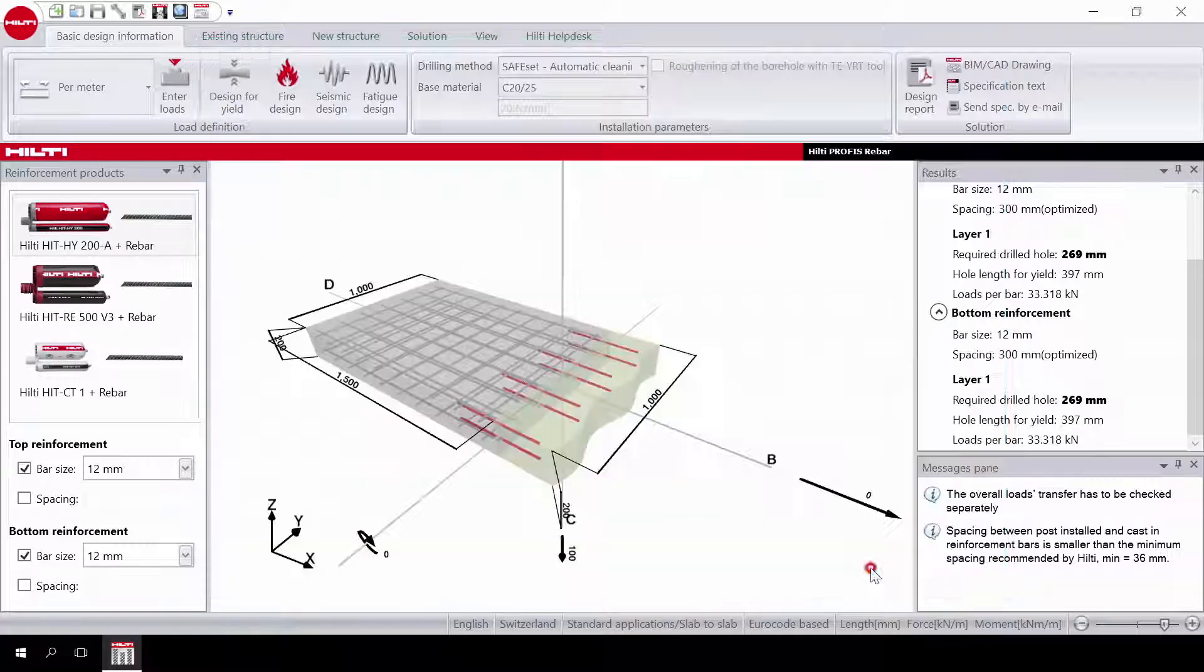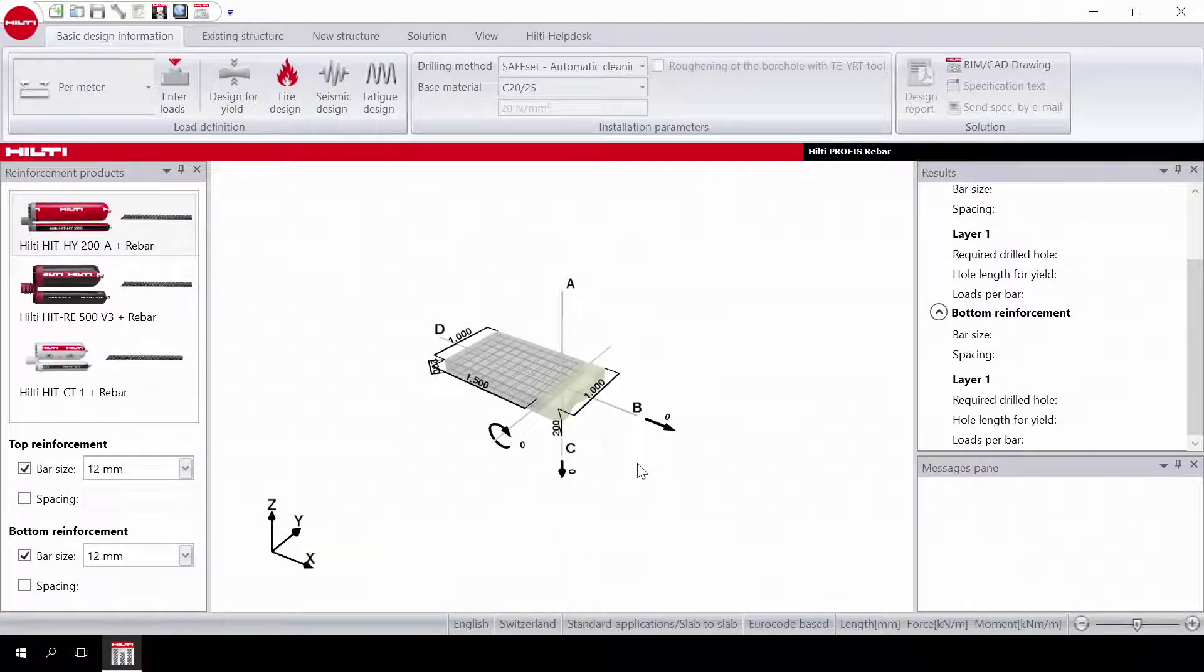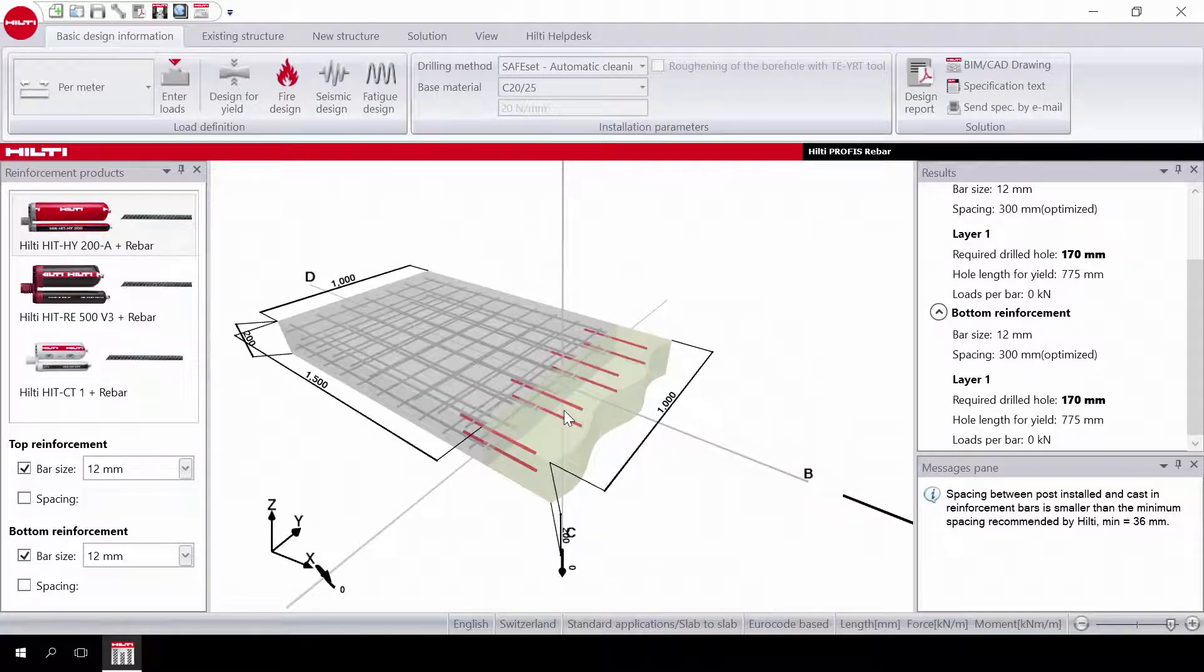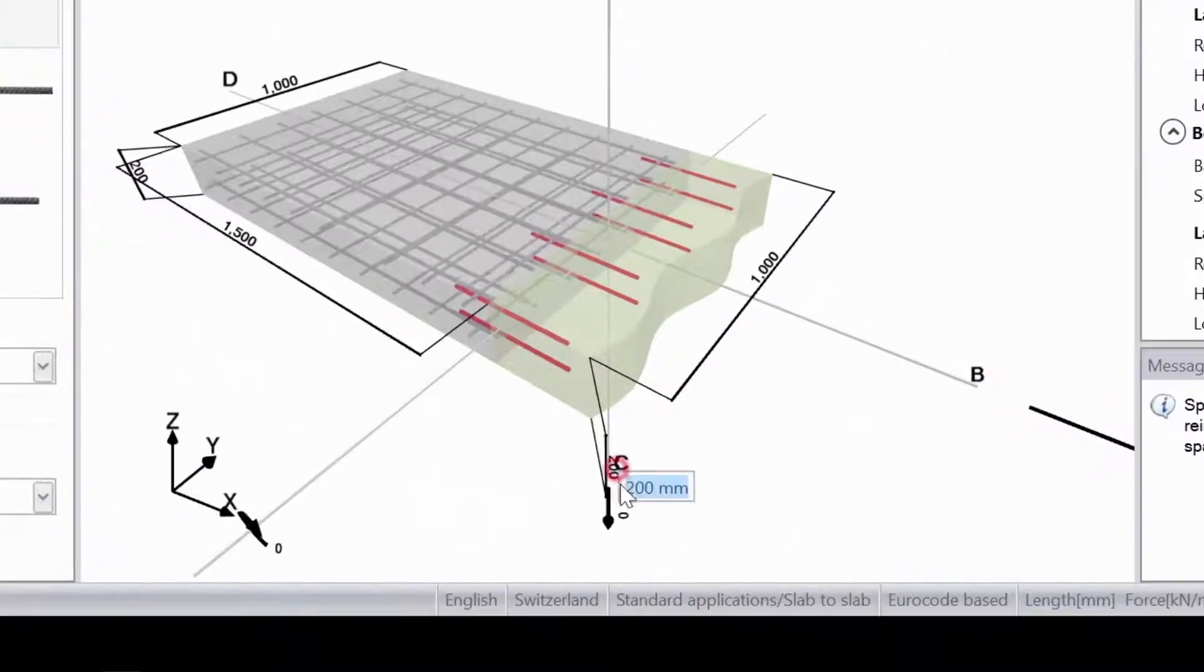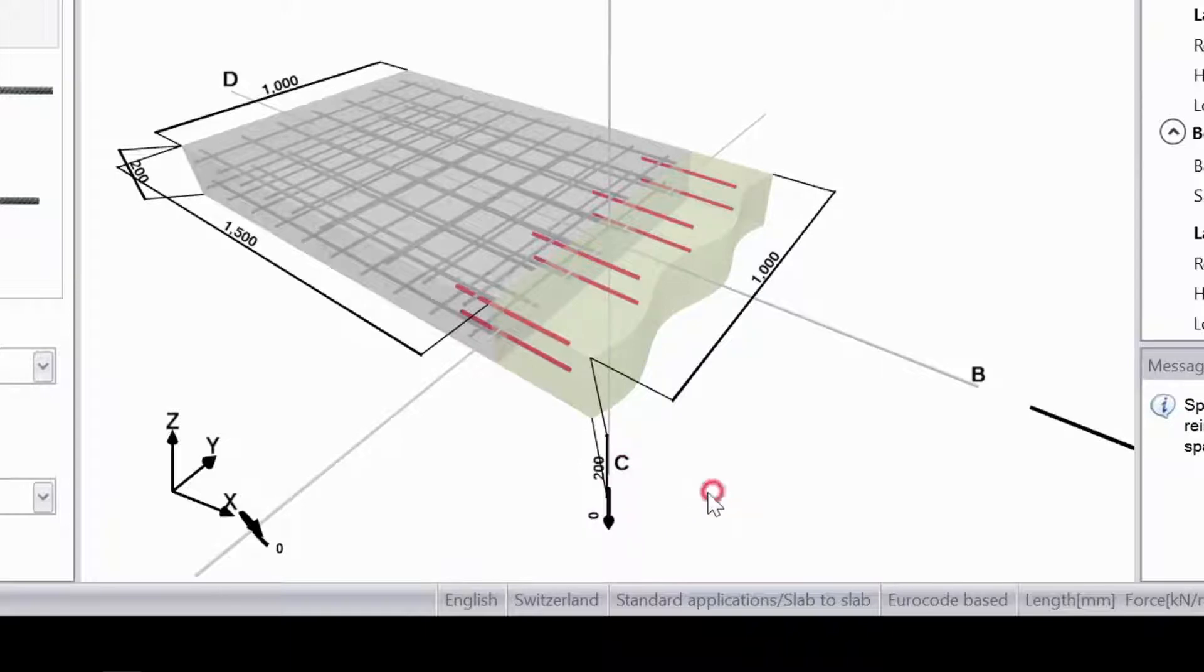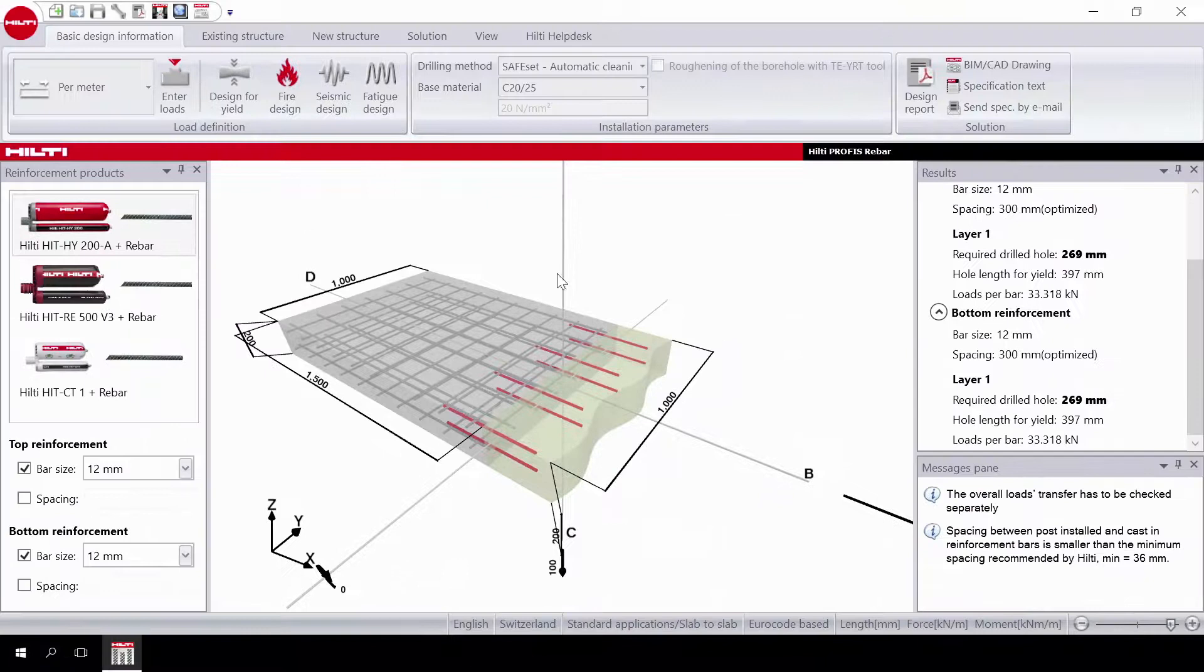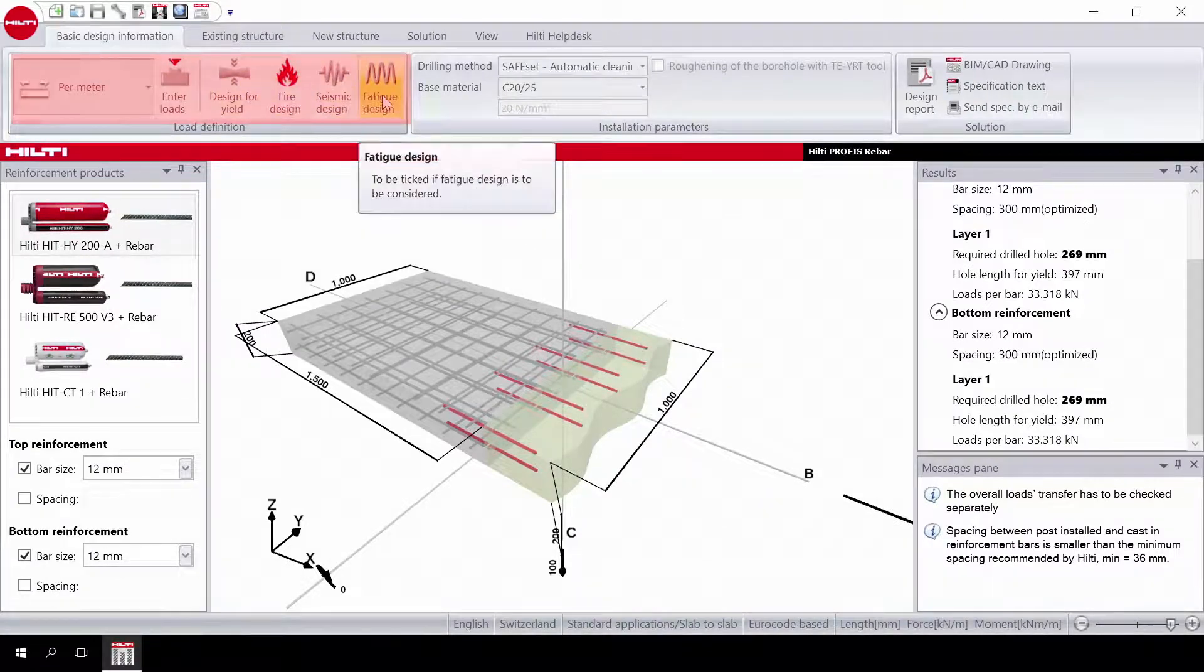Let's start with slab-to-slab. The structure is ready for you to input the dimensions. Scroll the mouse over the measure points and click to enter the desired values. Then input the load. Then select your design type. Static design is assumed by default.